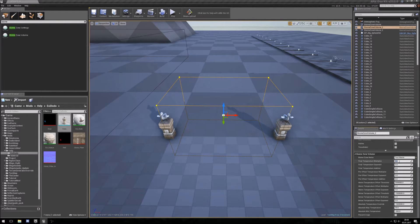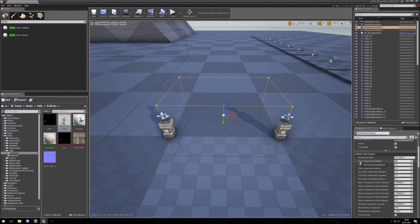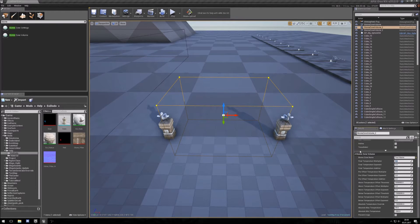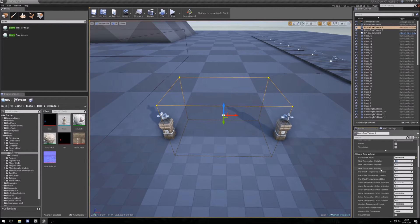Then here are some temperature multipliers and additions. They do what is written here. You can use this multiplier to multiply the temperature or exponent it. I mostly use the temperature addition. If I go into some areas that are colder, I do a minus addition and then it gets colder.